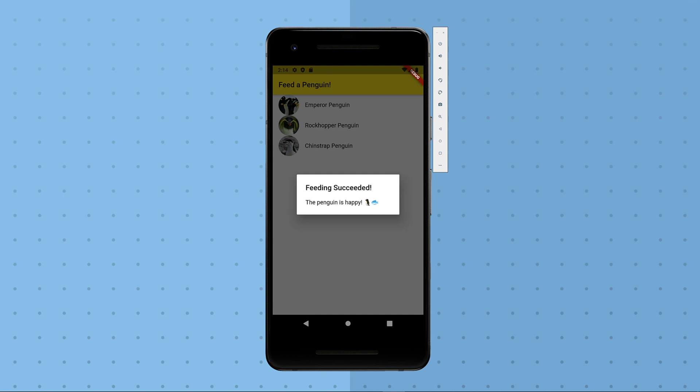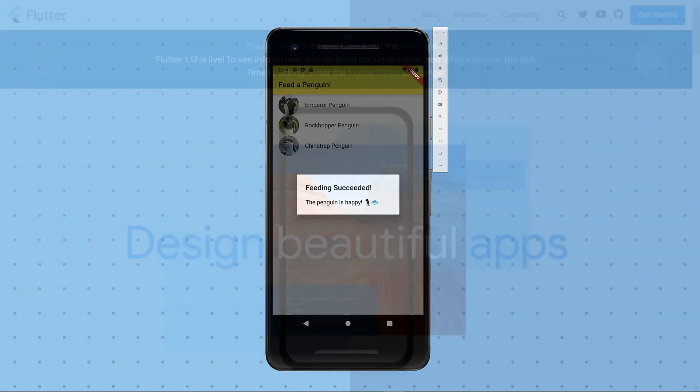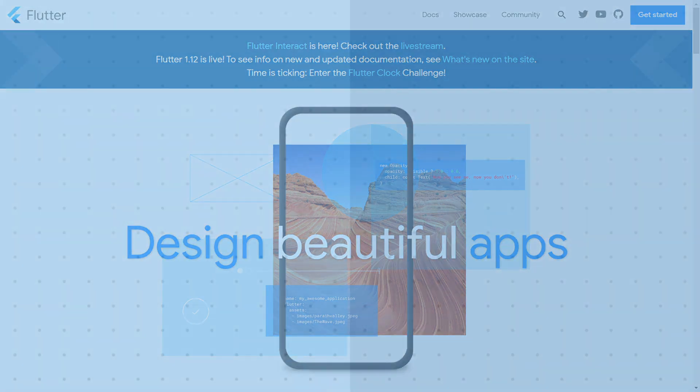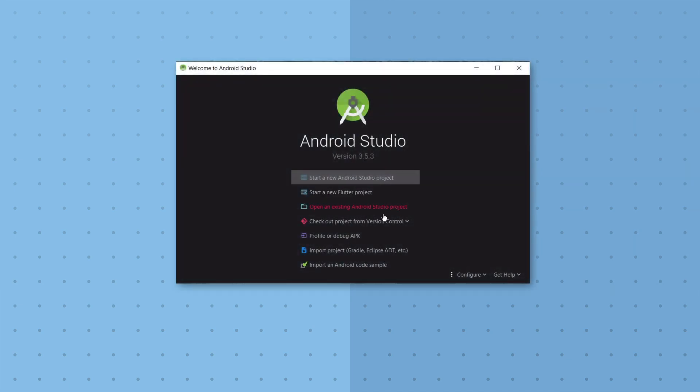In order to create a single app that runs on both iOS and Android devices, we'll use the Flutter framework. Flutter is a Google-developed, open-source technology for cross-platform, native app development. You can find out more about it at flutter.dev. Okay, ready? Let's create our app.